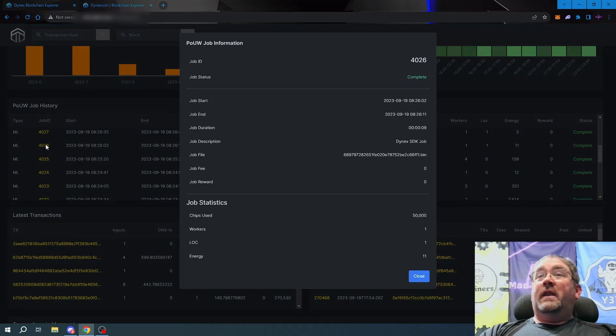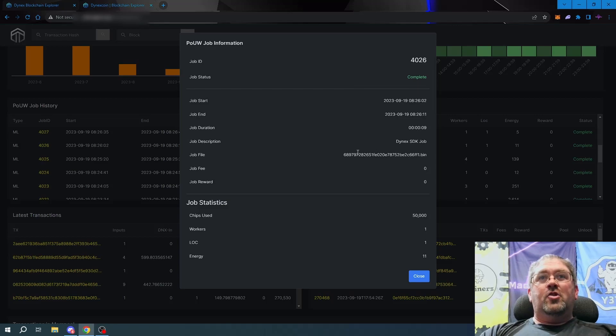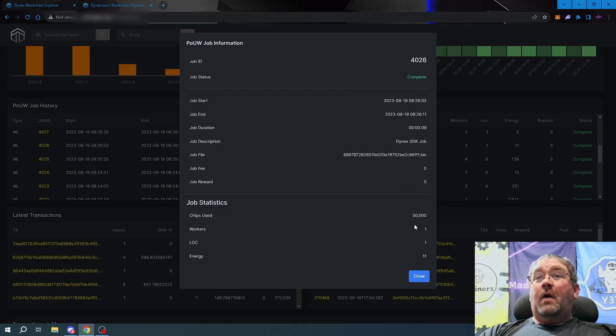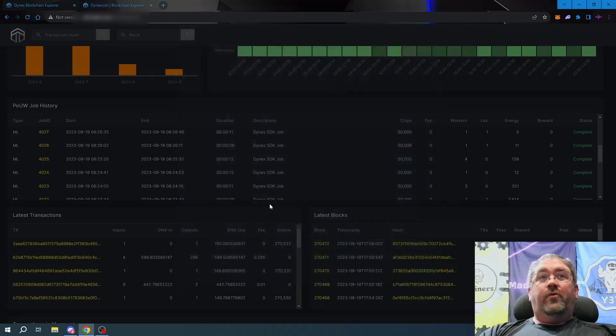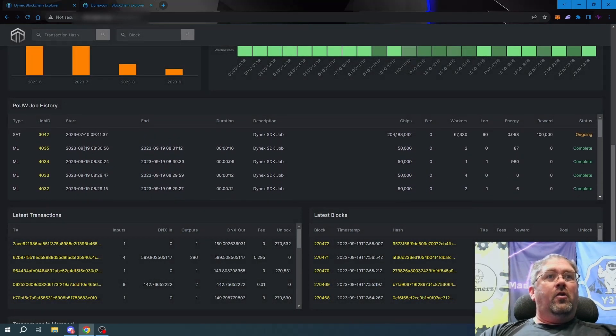We can actually click into the job, see the job ID, it'll tell you it's an SDK job, job file, fee, reward, how many chips were used. So let's try that on the ongoing job.